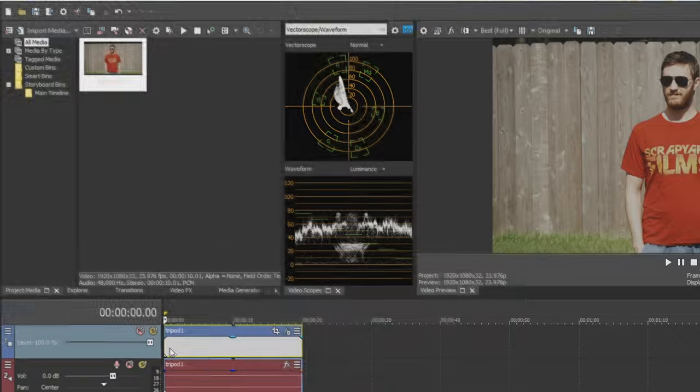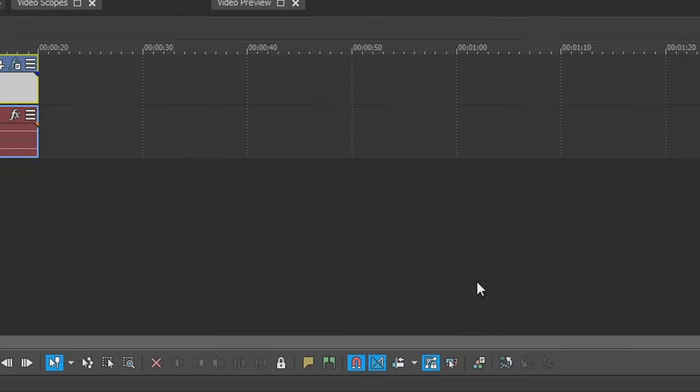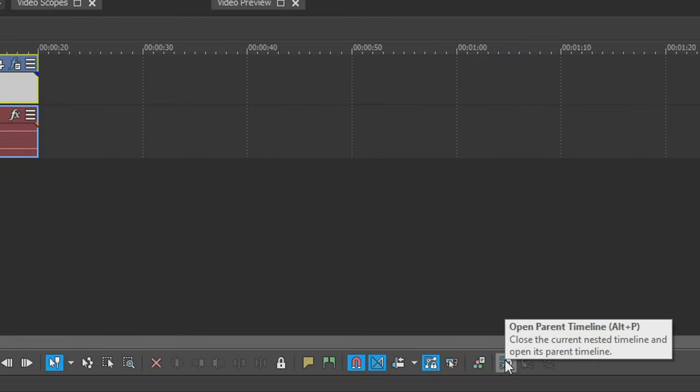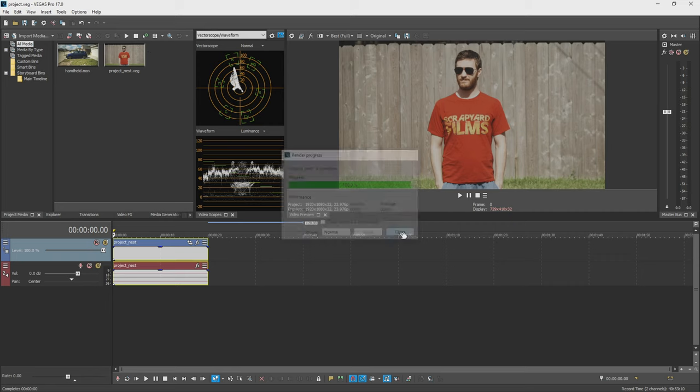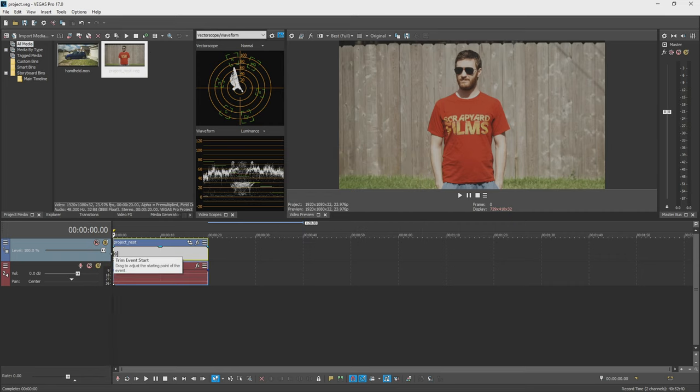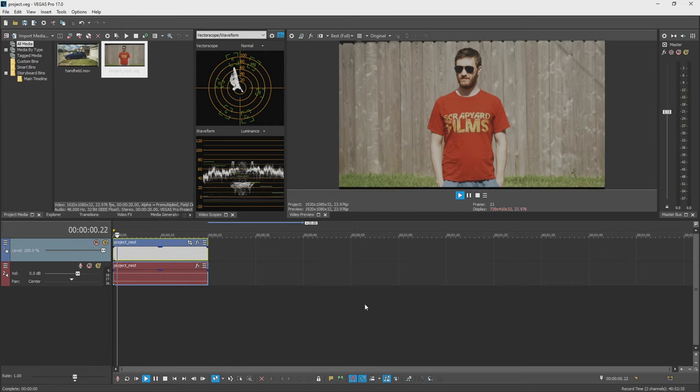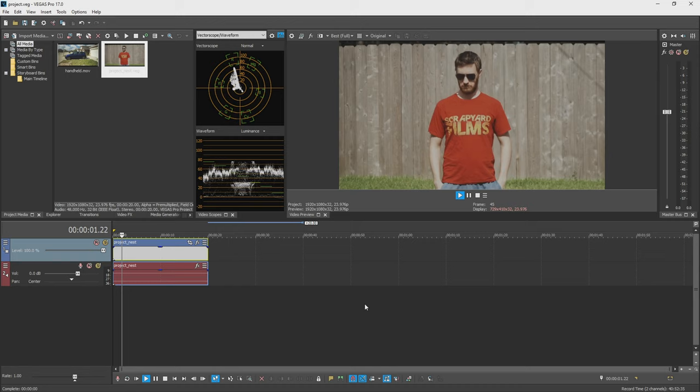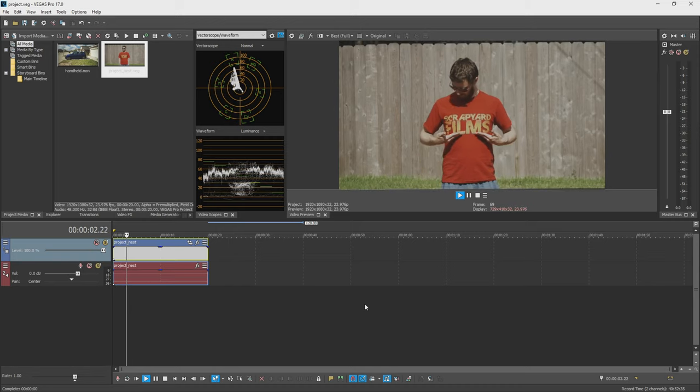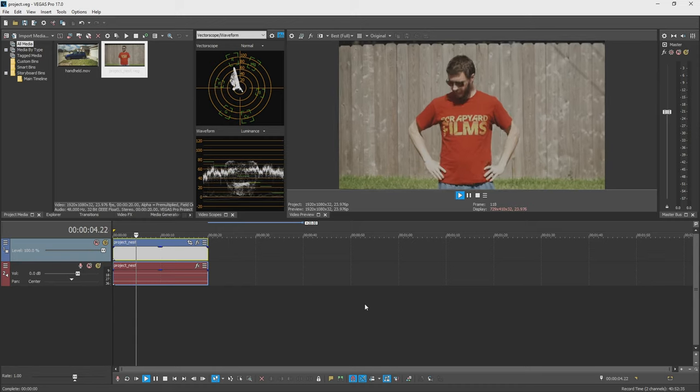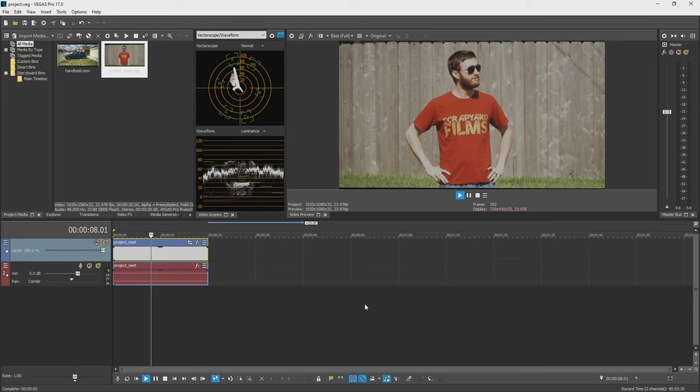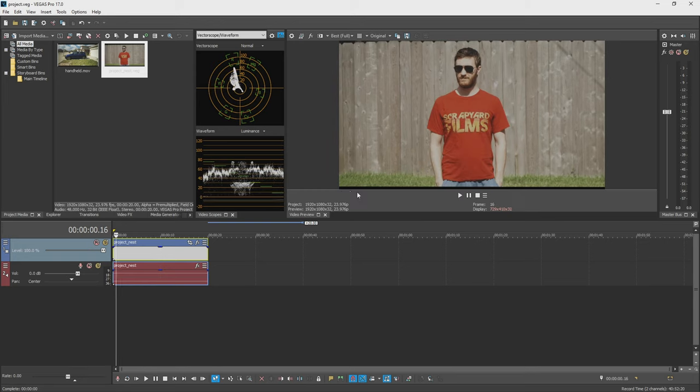I'm not going to mess with it at all. What I am going to do is go down here to the bottom and then go to my parent timeline, and that's going to switch over to the main timeline. Now here's the nest and if I hit play you're going to see all the handheld motion has been pasted onto this clip instead. It's basically the reverse of stabilization.